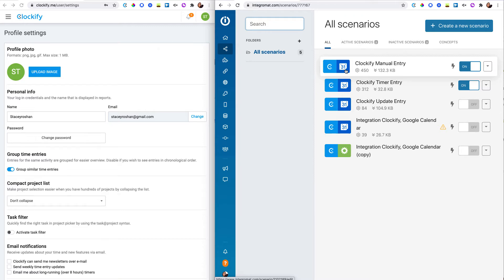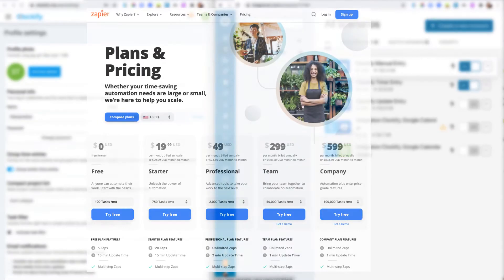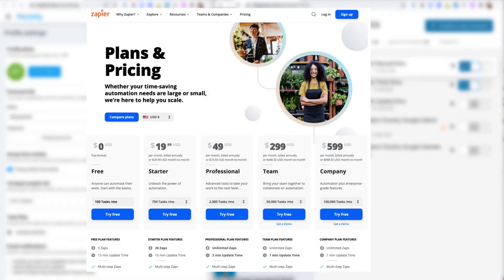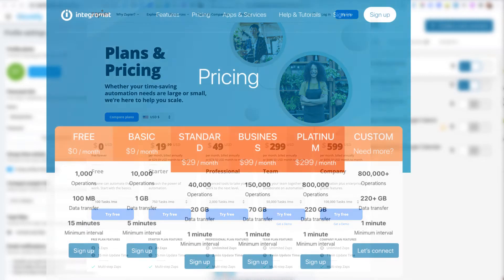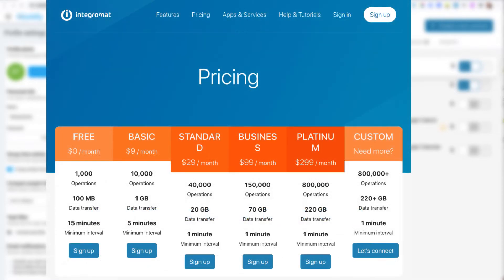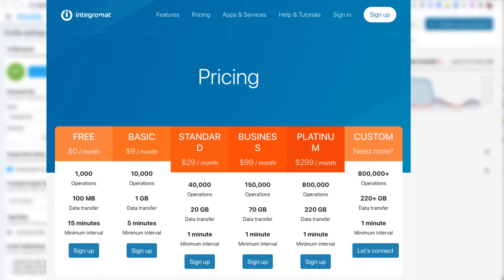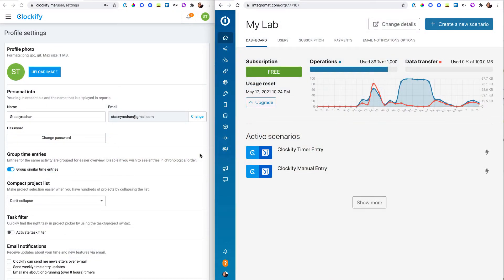Now I first had this set up with Zapier, which was easier to set up. However, I ran out of free Zaps and Integromat, you get a lot more. With the free plan, you actually get a thousand operations per month, which is way more than I need. That's why I moved over.